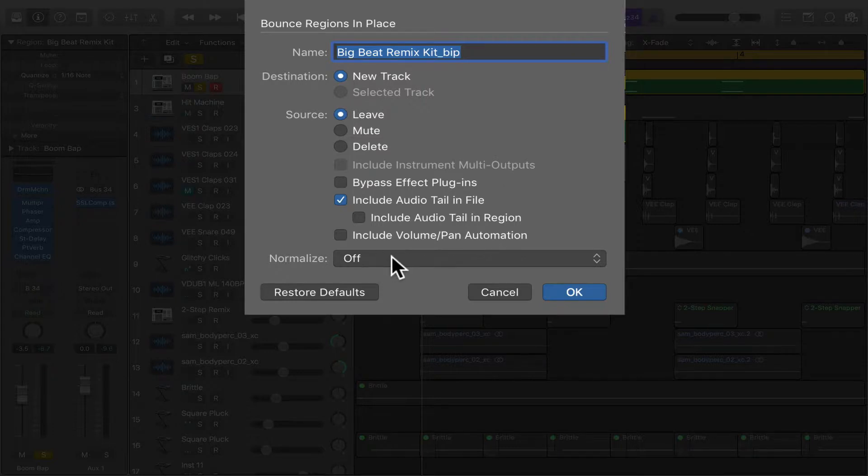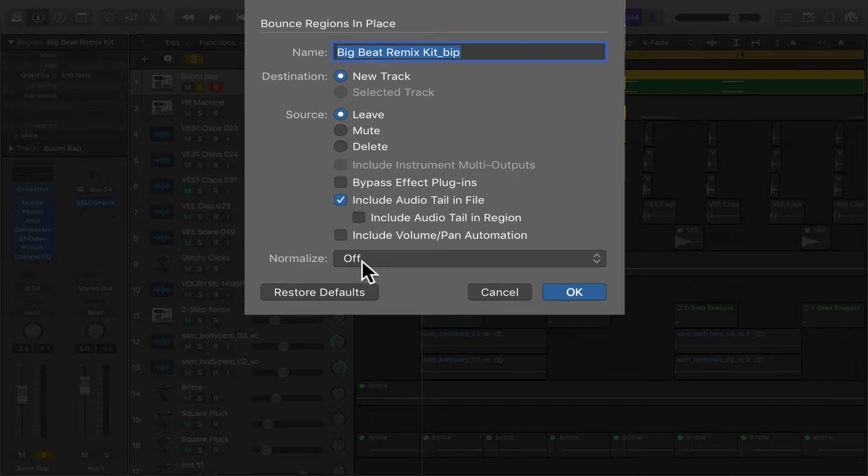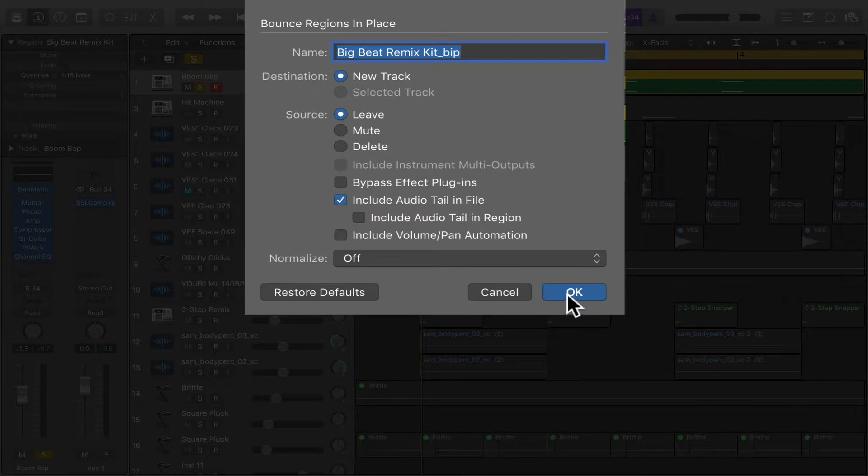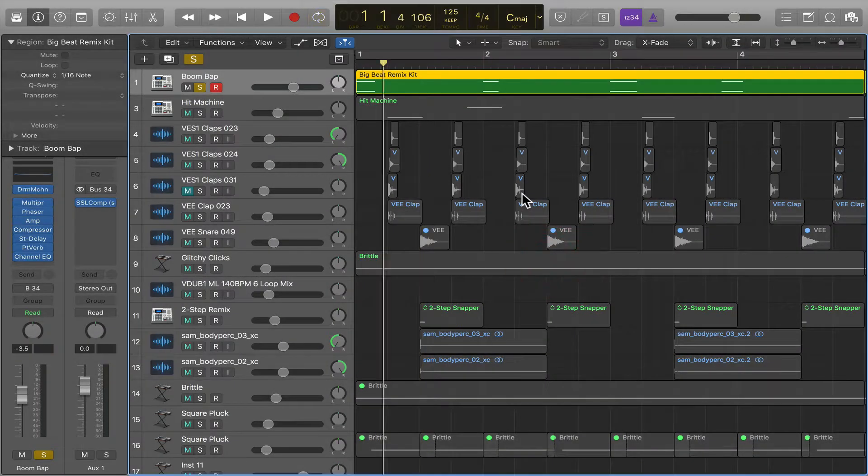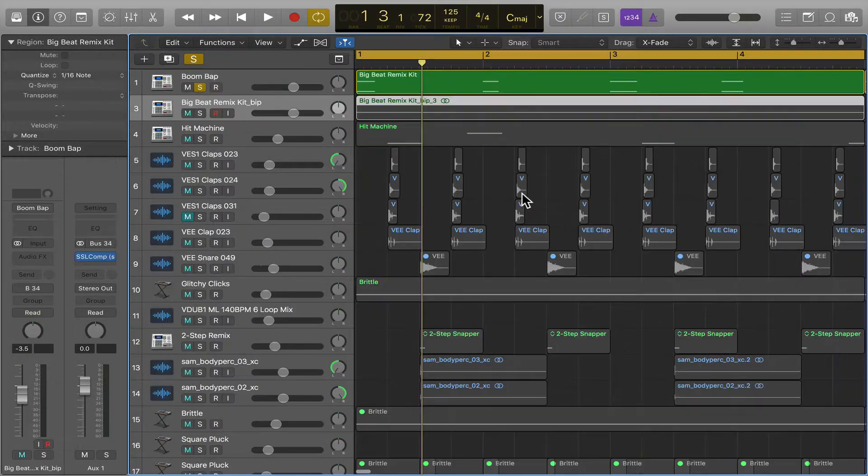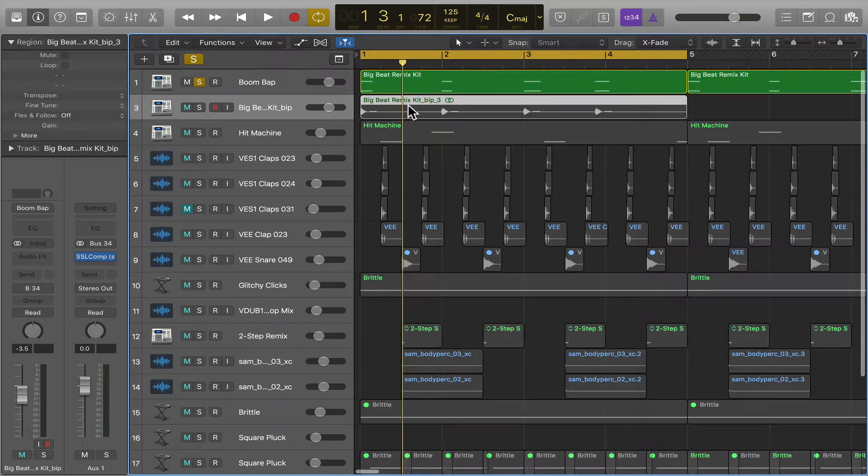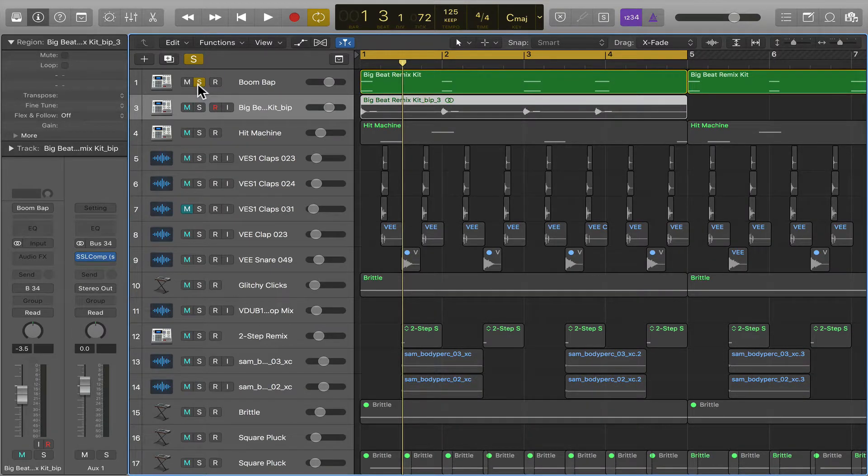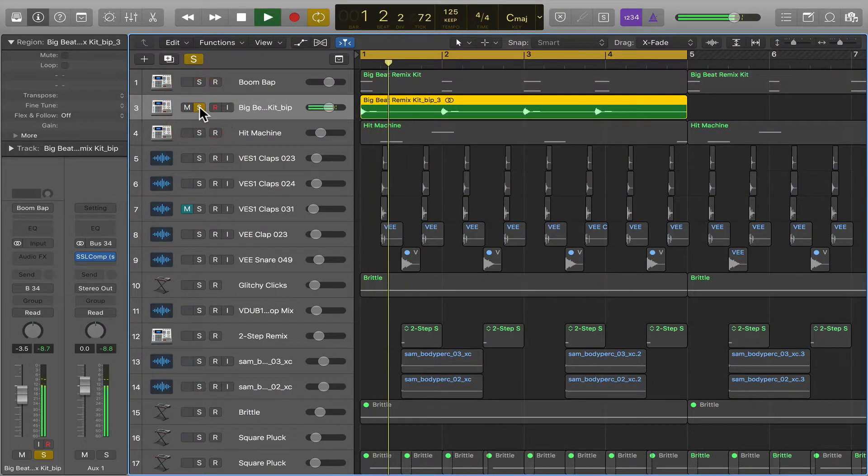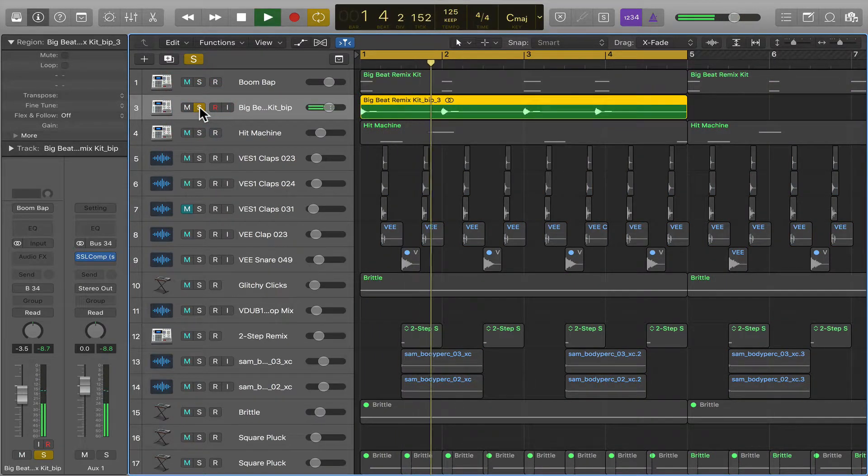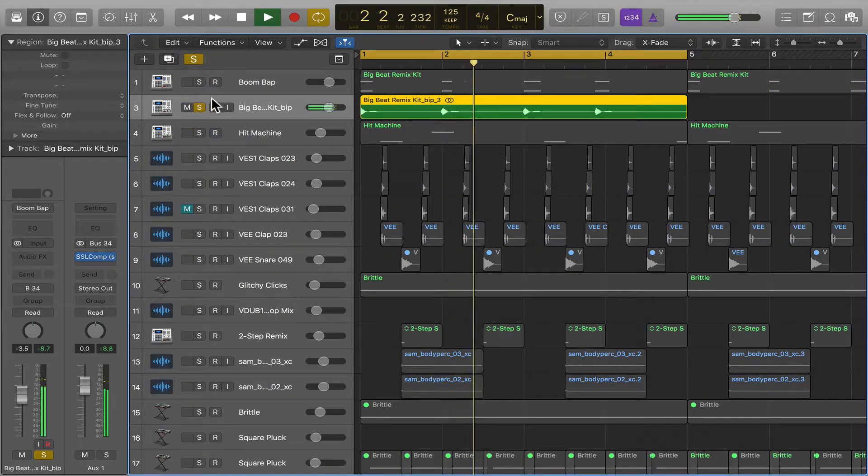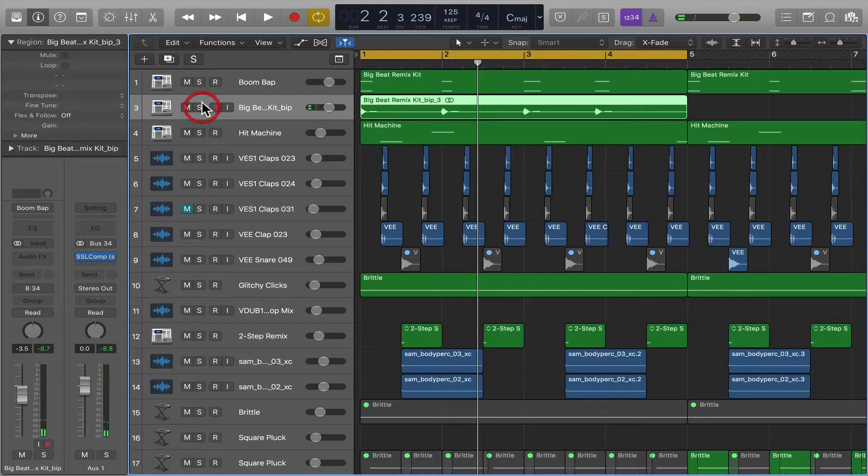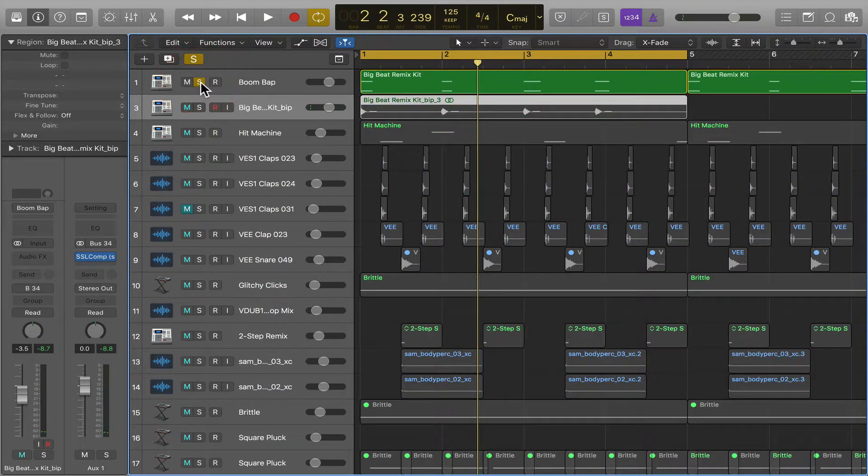And then normalize means you're going to make the audio as loud as possible. I wouldn't recommend doing this because most likely you're going to want the new audio to sound exactly like the track you currently have. So we're going to hit OK. And there, it just processed our new region.